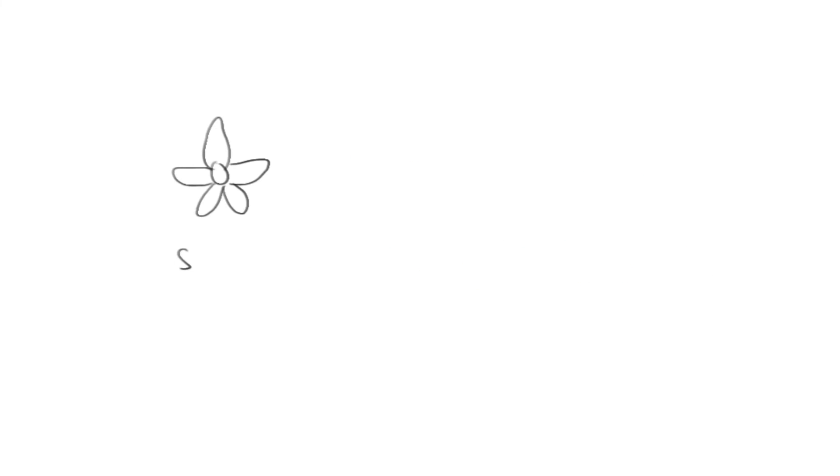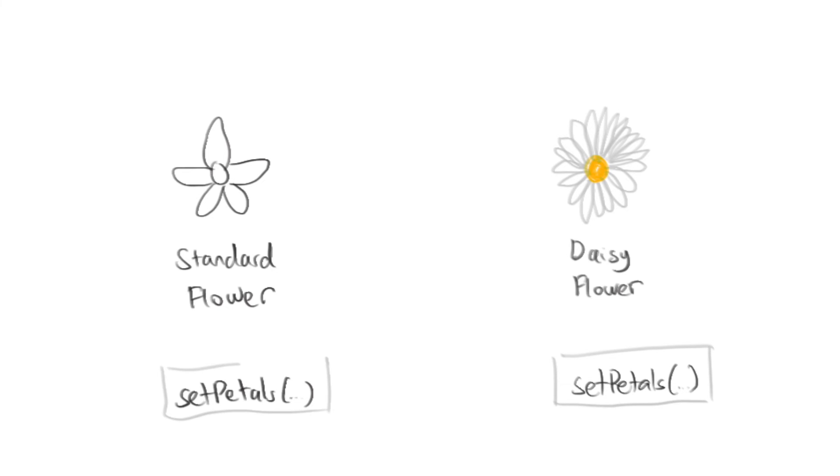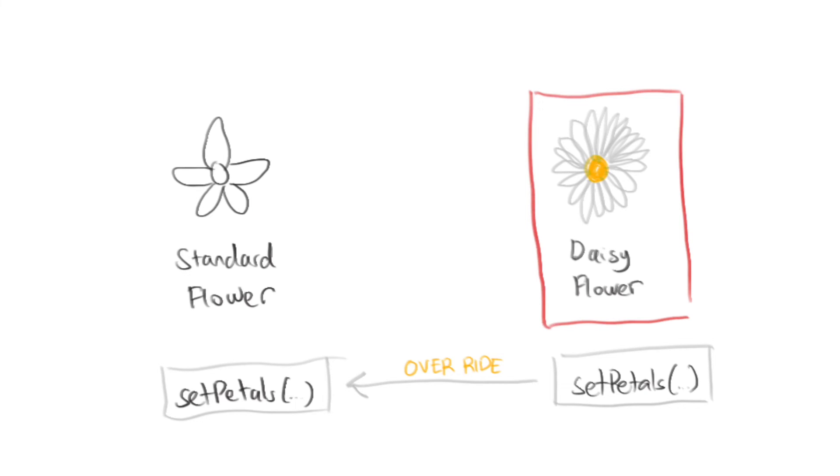For instance, in our flower class example earlier, we said there would be a set petals method that allows you to determine the number of petals in a flower object. What if a standard flower only has 5 petals, but a daisy class has 20 petals? In this case, we can override the set petals method in our flower class with a set petals method in the daisy class. That way, when we instantiate the daisy object and call set petals, we will have the number of petals set to 20 instead of 5.